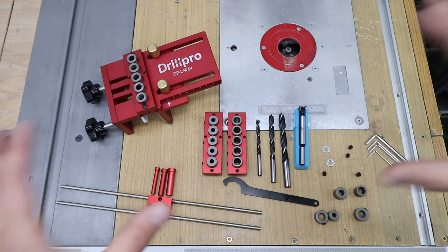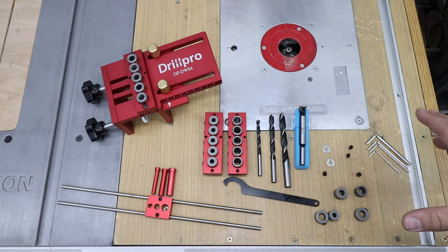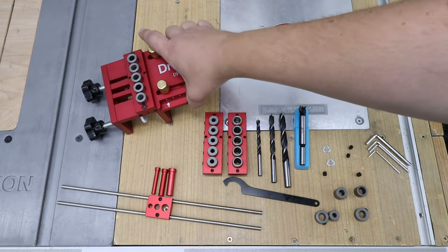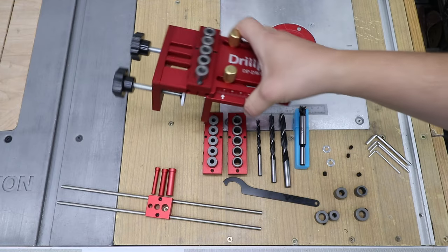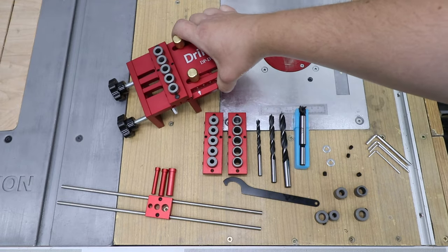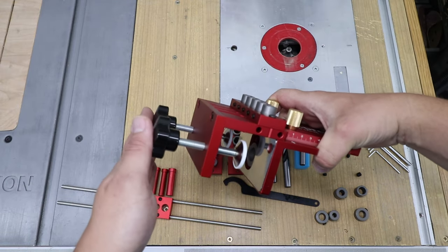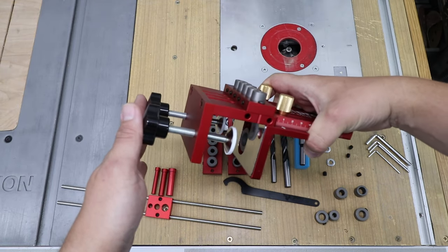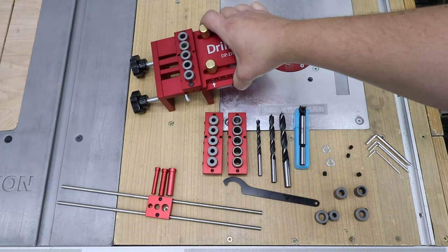Okay, that's all what you get in the package itself. You've got the jig just over here with onboard clamping.